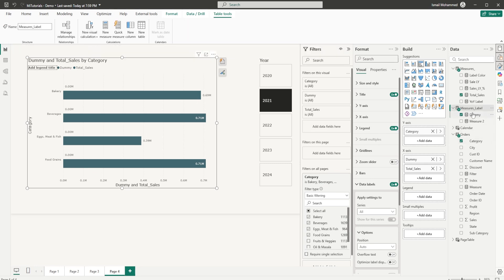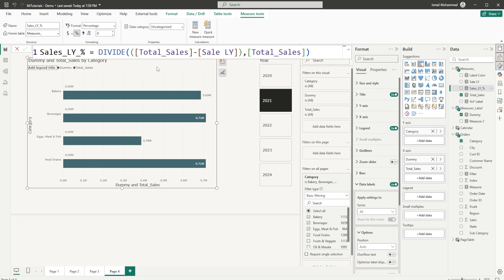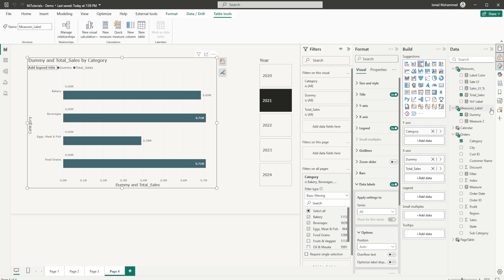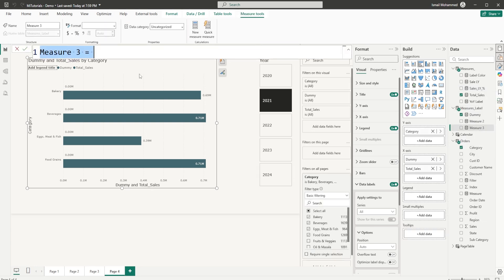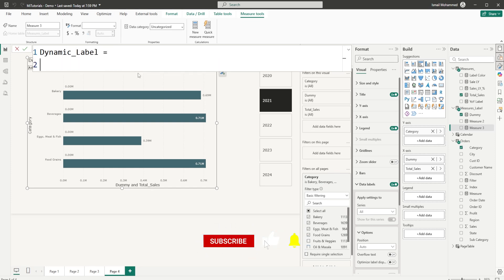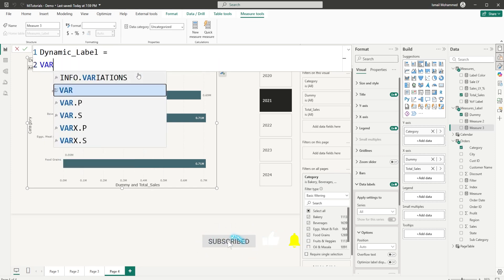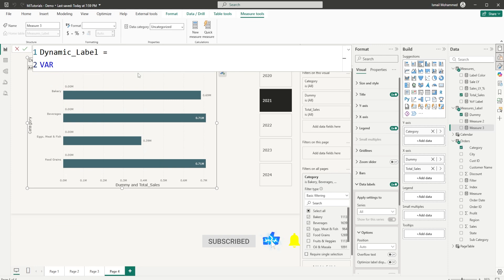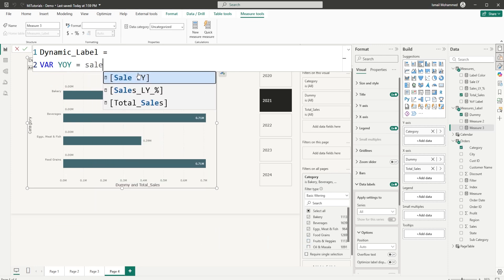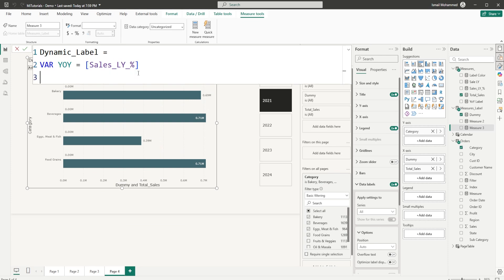Before I start creating a label to display above the bar, I also have a measure created here which is basically calculating my sales last year percentage. And I'm going to be using this particular measure here.